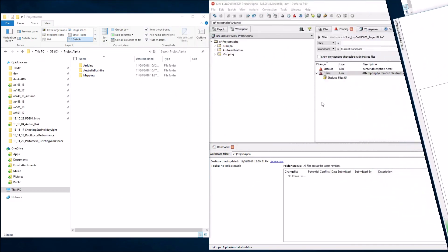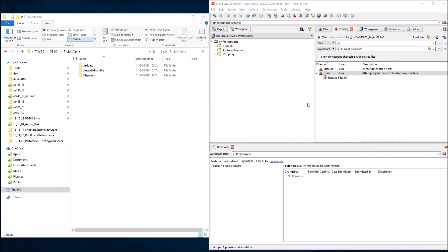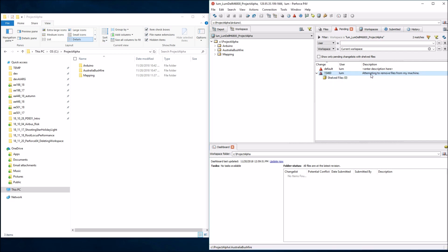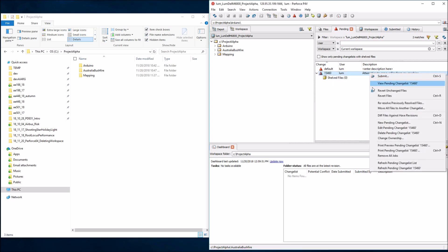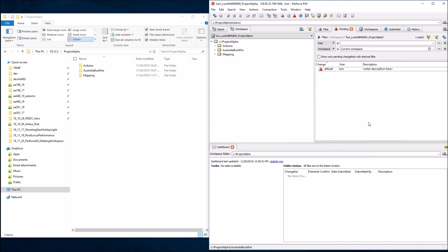The revert operation completed and all the files have been restored onto the hard drive. There's nothing left in this changelist — it was clearly the wrong thing to do. Let's go ahead and delete that changelist.